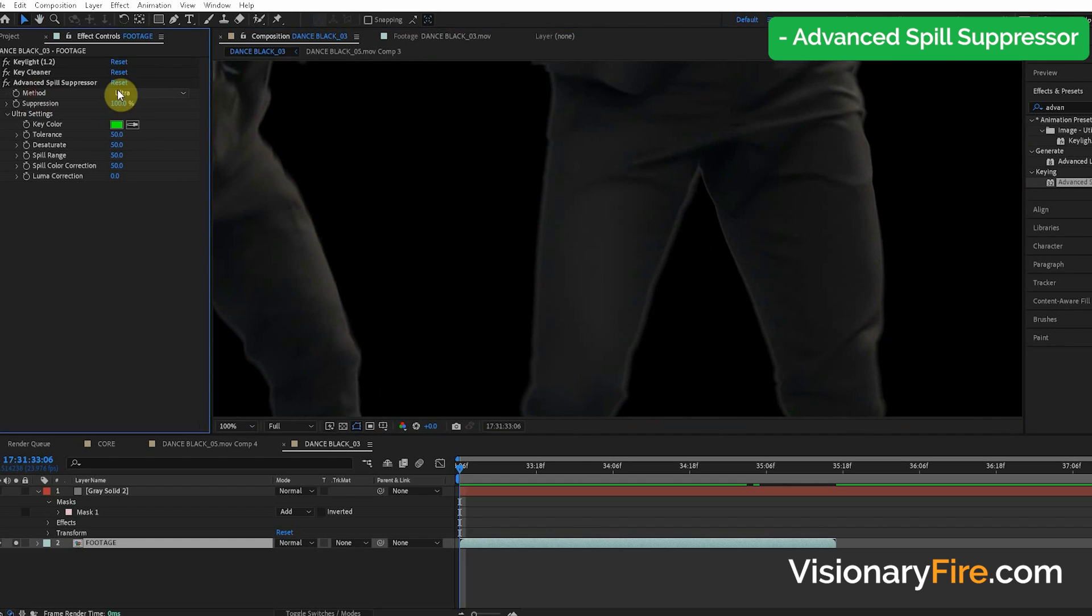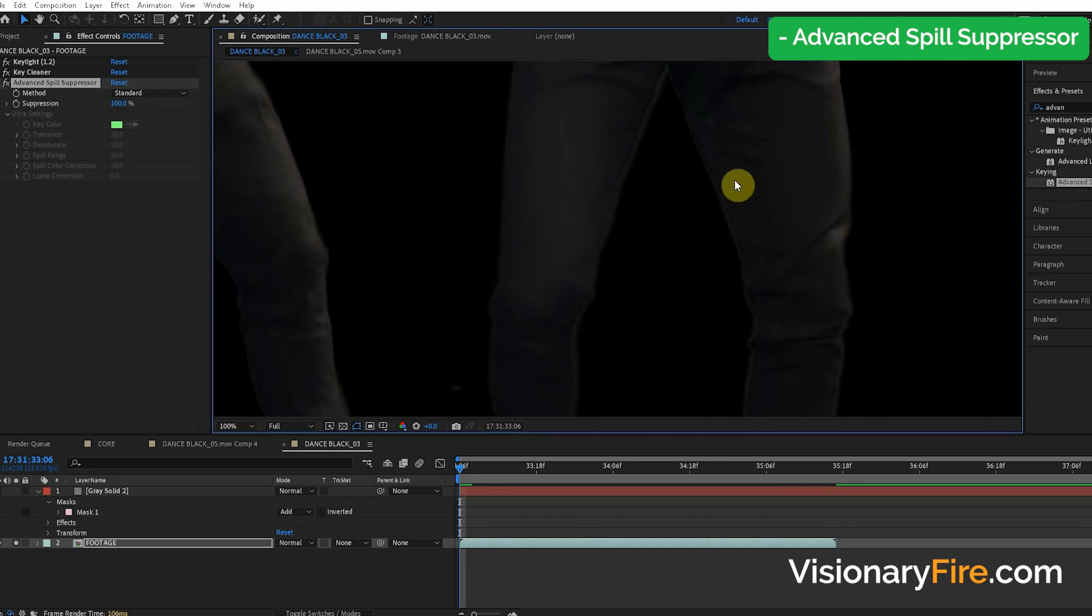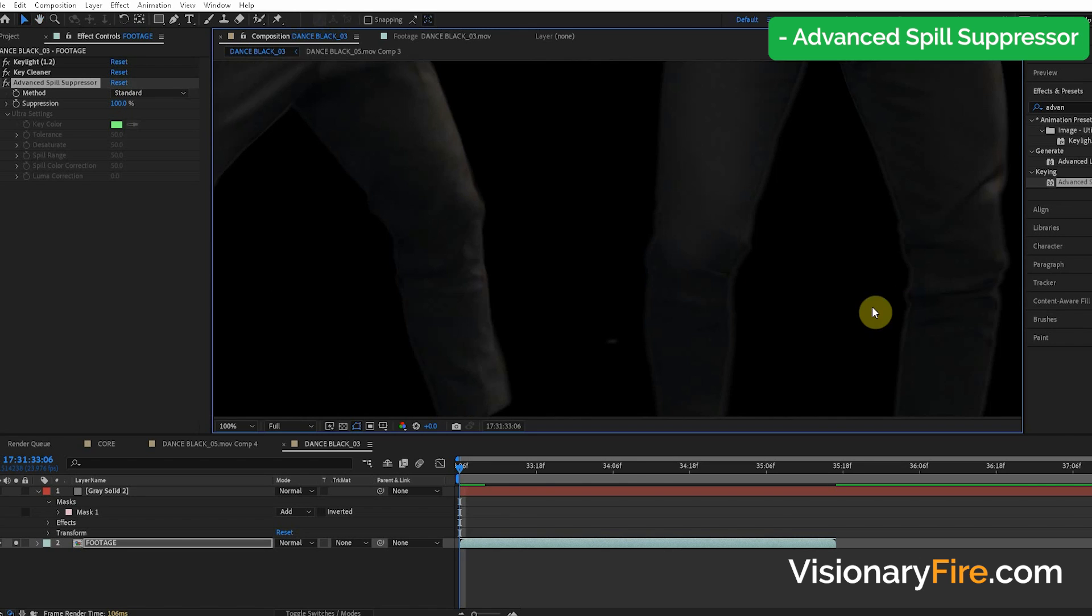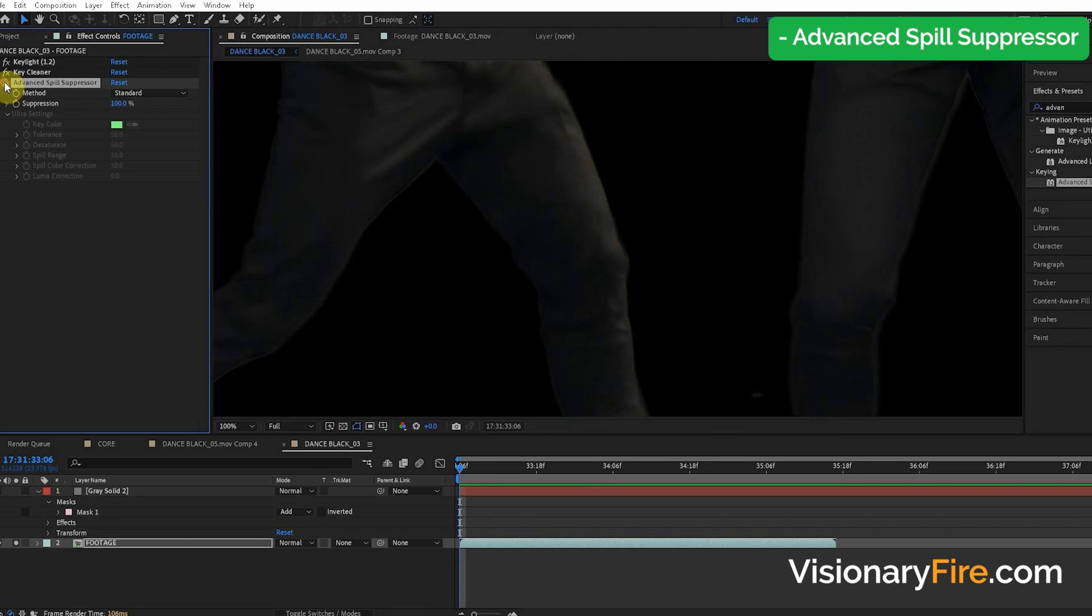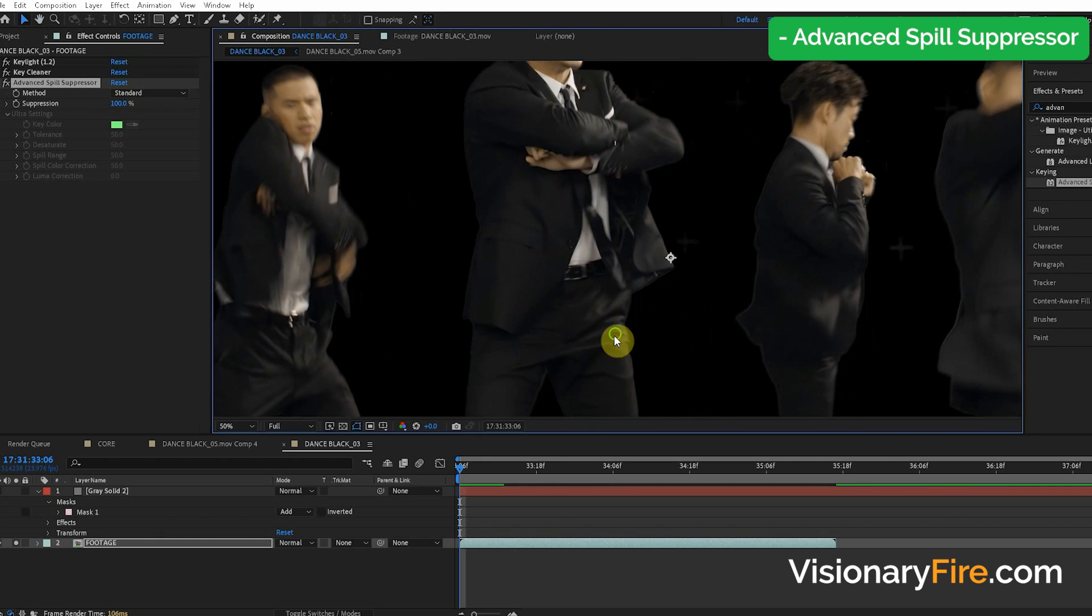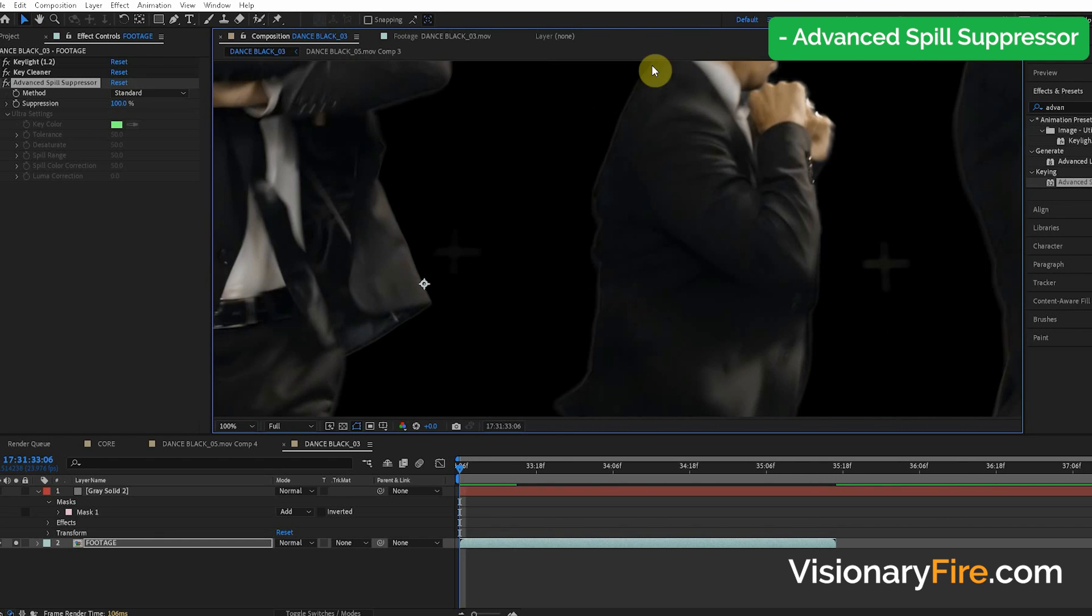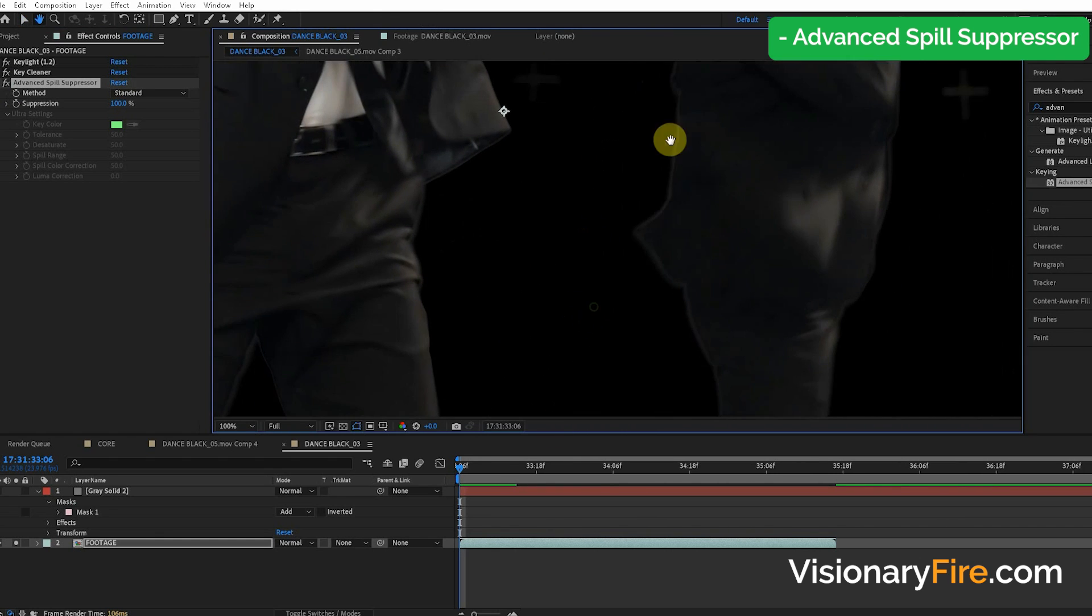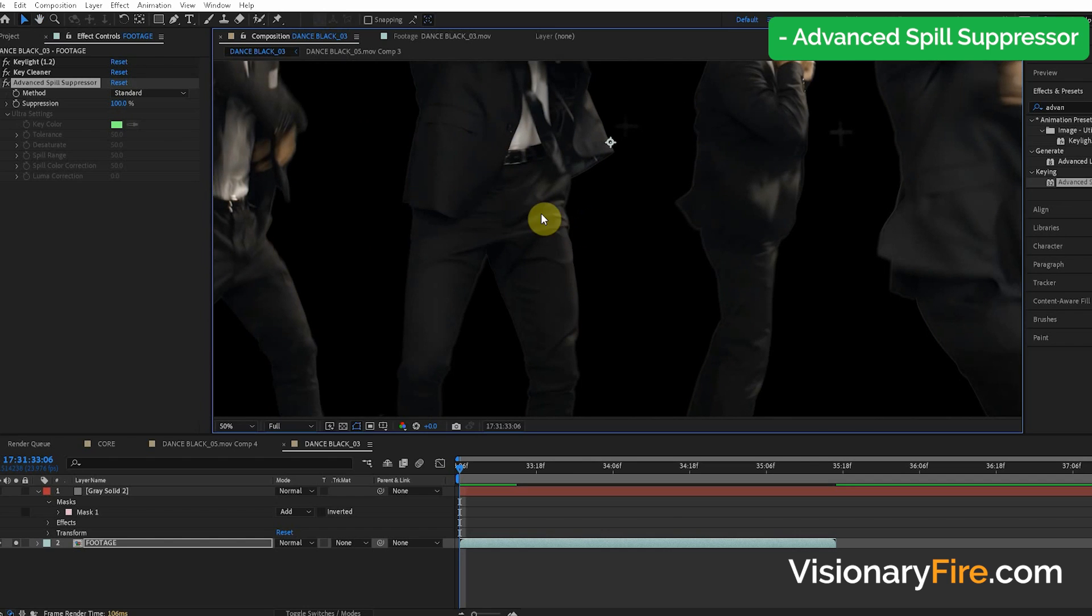Now, from the method you choose standard, it can kind of darken the edge so it's a little bit less visible. So that kind of helps when we do that Advanced Spill Suppressor. So in some cases, this will work. But you can see, we can still see an edge here in a lot of places. So it's just not doing the trick.